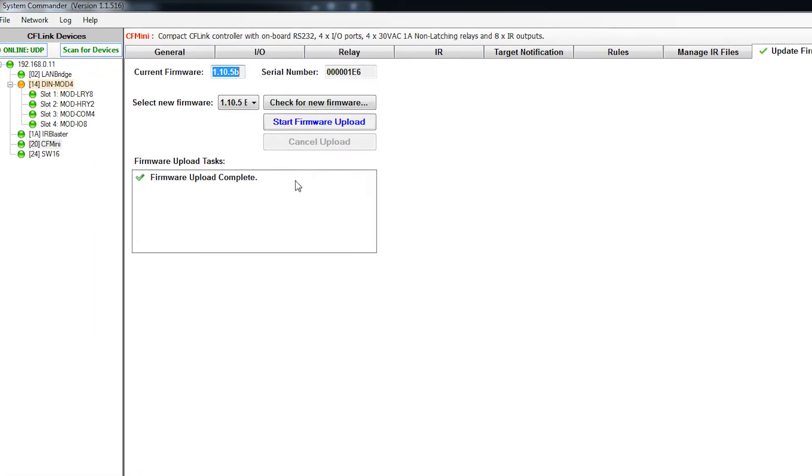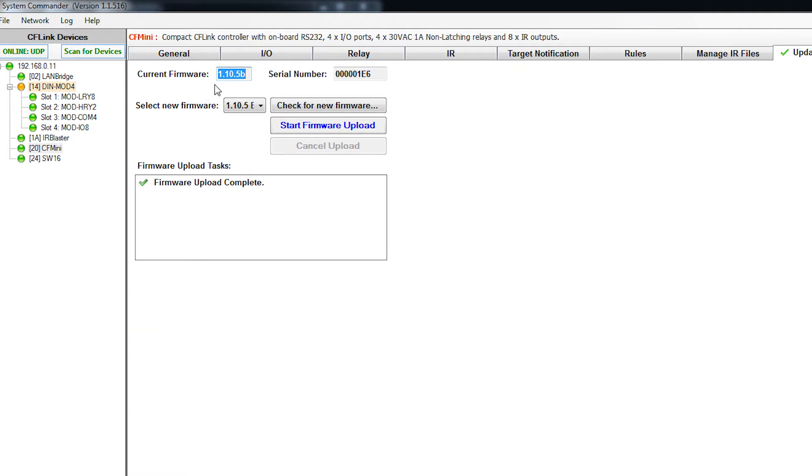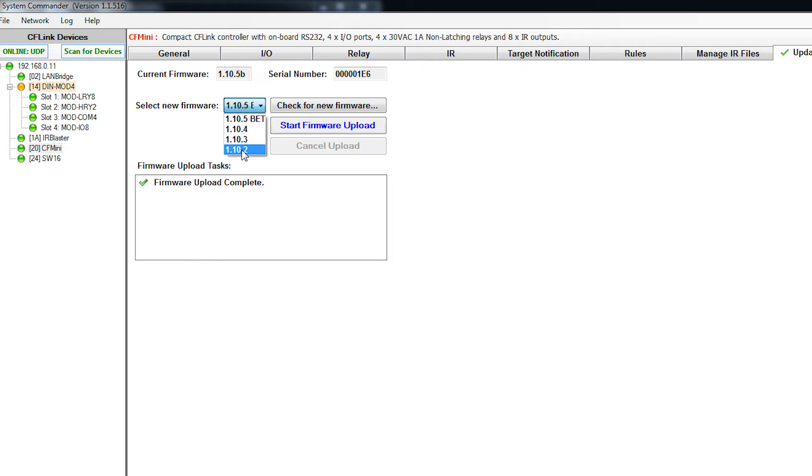And there we go, firmware upload complete. So you can see we've got the 1.10.5 beta version installed. We still have the old versions of firmware should we want to downgrade for some reason.